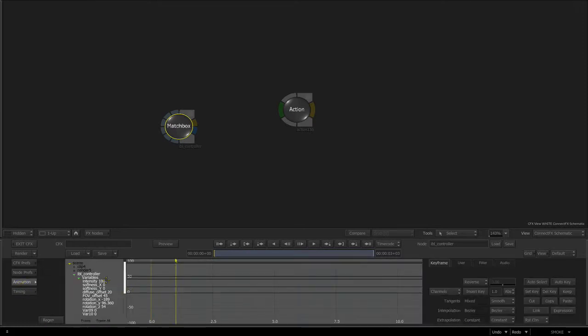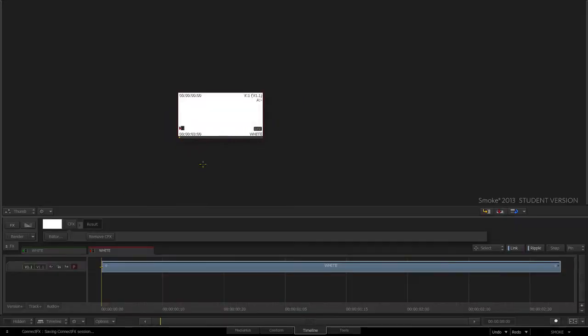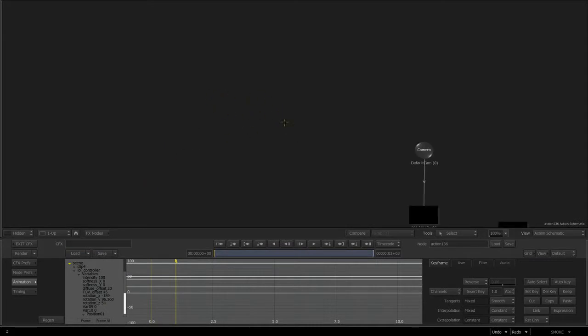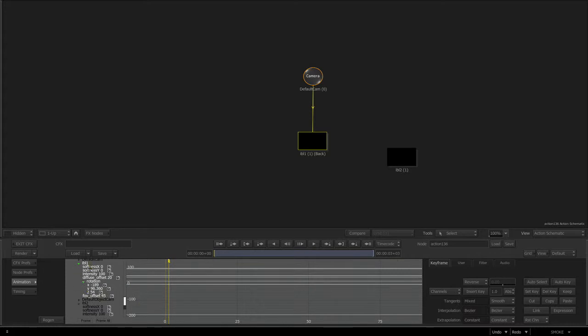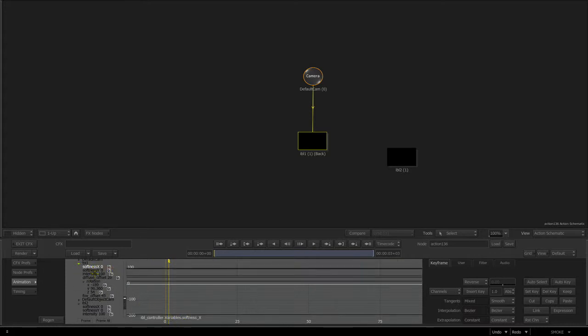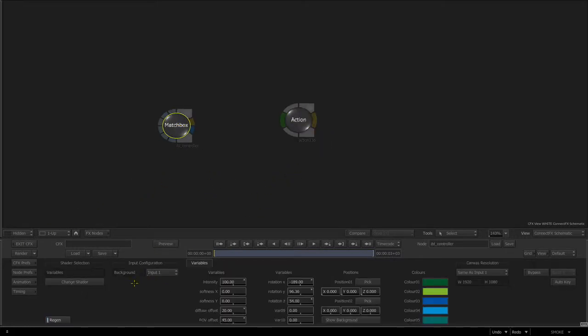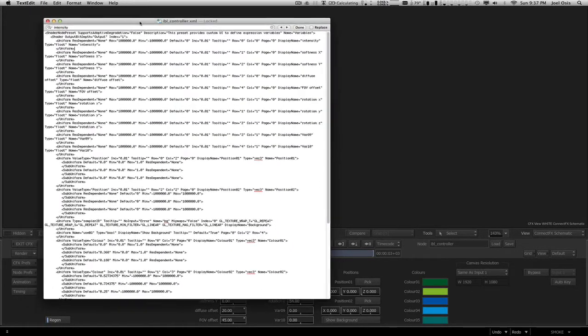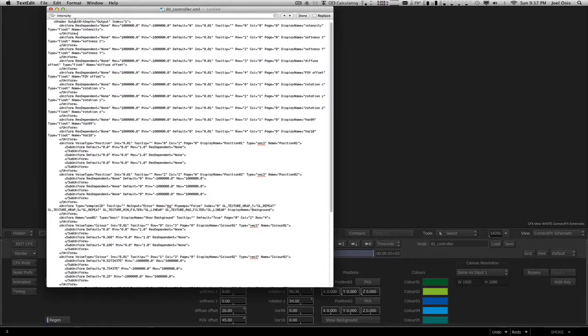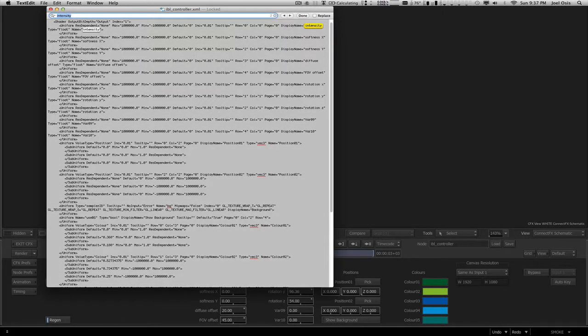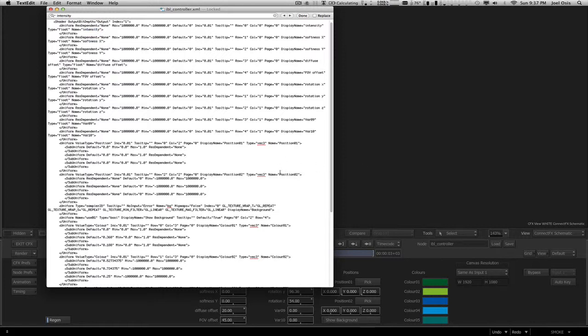Literally all I've done to link these was go into the animation tab. You can see the intensity is 100 on this one. If I look at the action node and then look at the IBL and do shift-tab, you see that it's actually linked to the variable softness intensity. It's literally just through linking. The way these were set up — this is the IBL controller XML which will be included with the download — you just change the name of what you want to control for another value. It's pretty easy and straightforward.